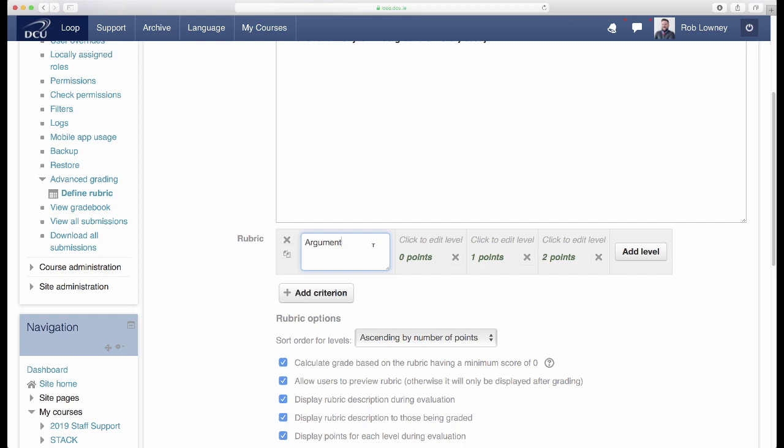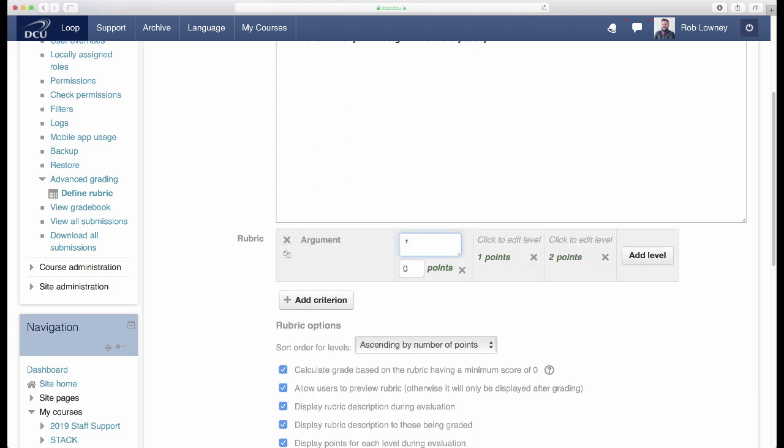In the first of the levels box, enter the lowest performance level for this criterion. It's good practice to include a level worth zero points, so this is what I'll do.